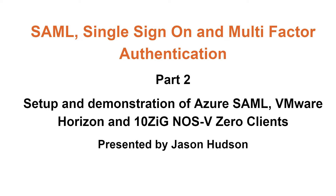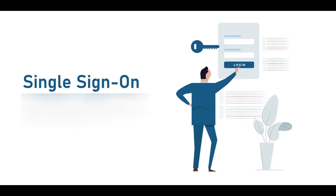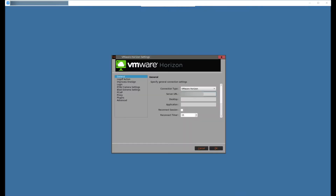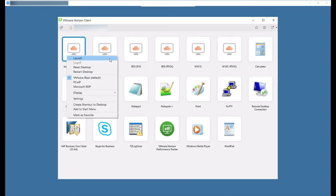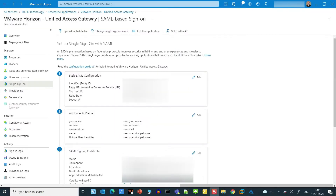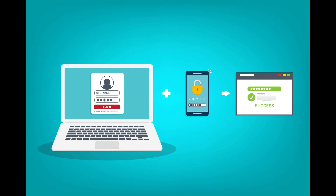Hi, I'm Jason Hudson from Tenzig Technology, and today we're going to demonstrate a SAML authenticated single sign-on from our Tenzig NOS V0 client. We'll show you how to set up the NOS V0 client to gain access to a Horizon desktop via a VMware Horizon Unified Access Gateway acting as a SAML service provider. All this will be redirected through a Microsoft Azure SAML Identity Platform service in the AAD, and will also demonstrate additional security features by utilizing multi-factor authentication as part of the sign-in process.